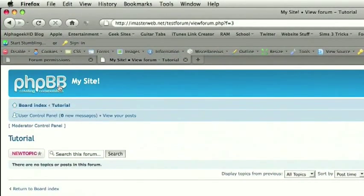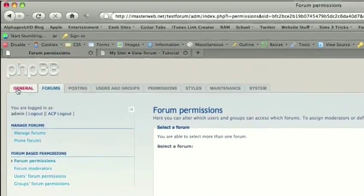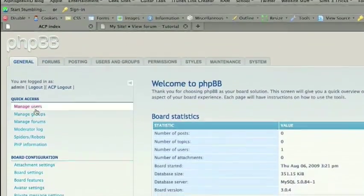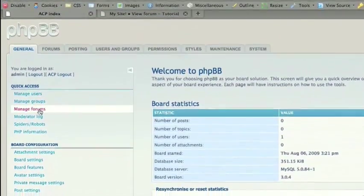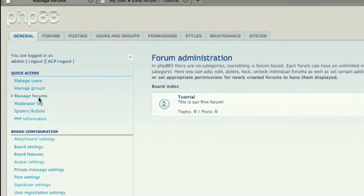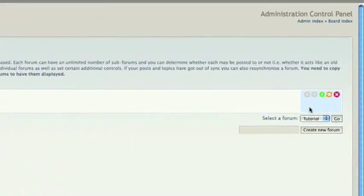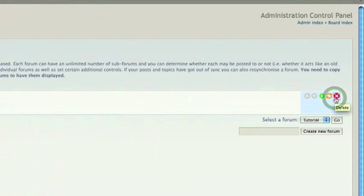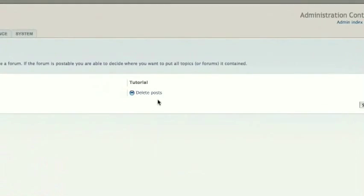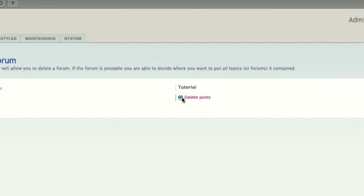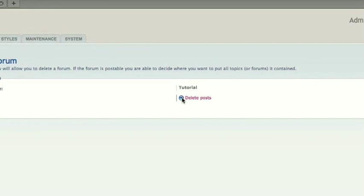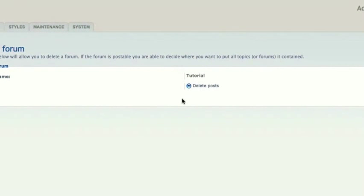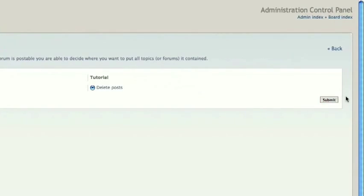So this is the basics of creating a new forum. Now of course you could go and delete this forum. You have a few options there, manage forums. When you go to delete a forum, you can just delete posts. Or if you have other forums, you will have the option to move posts to this specific forum.